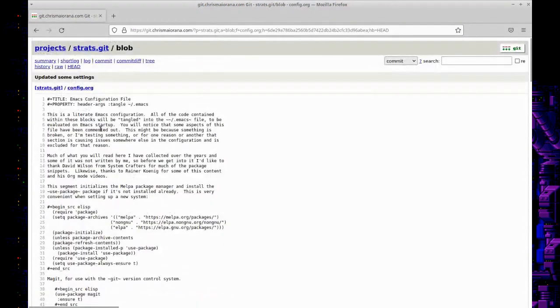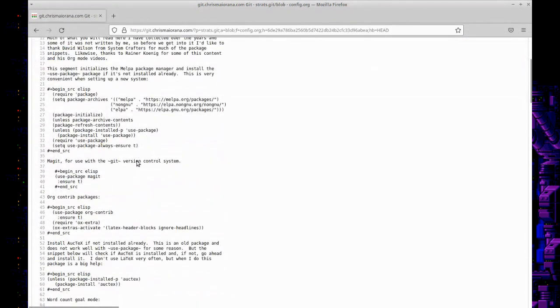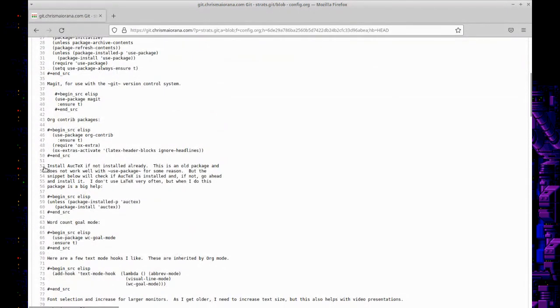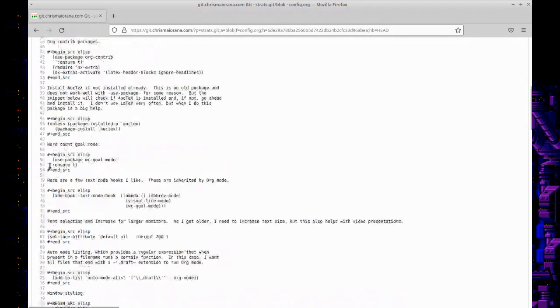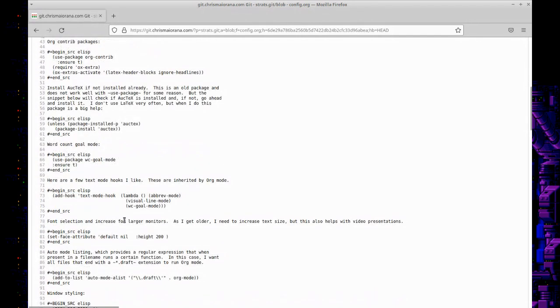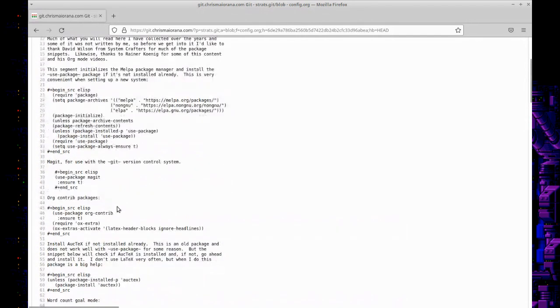That's just an org mode file that has my Emacs configuration in elisp nested inside of it here, and a little bit of what you might call some literate programming—what do they call it? You know, when you're kind of telling the story of what's going on in your little program.